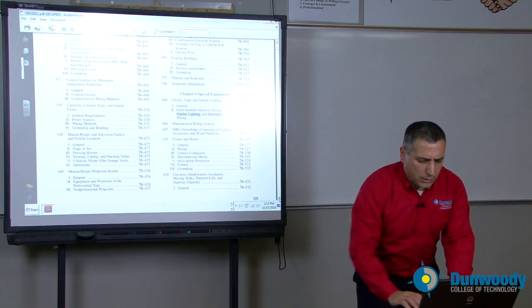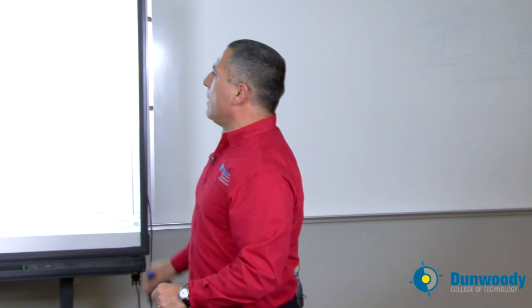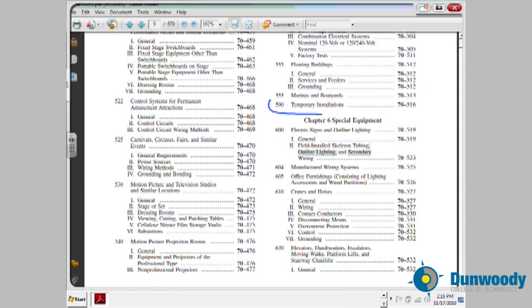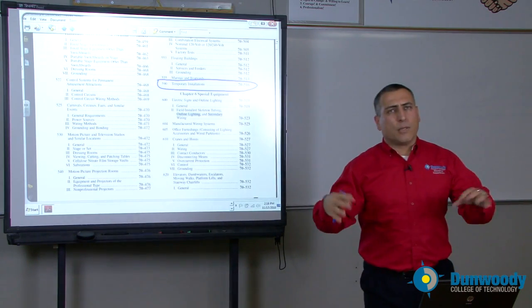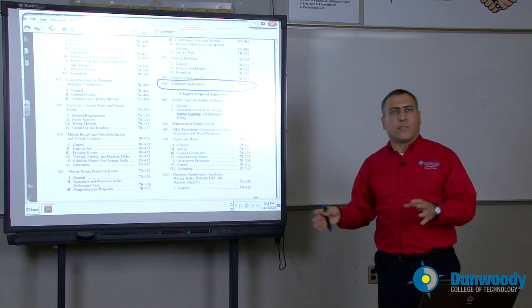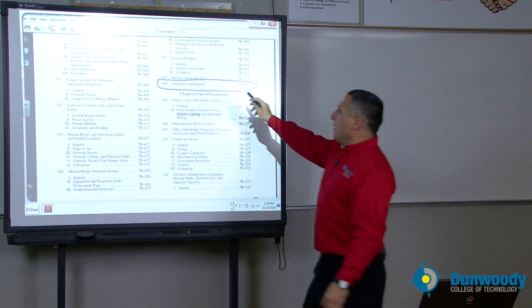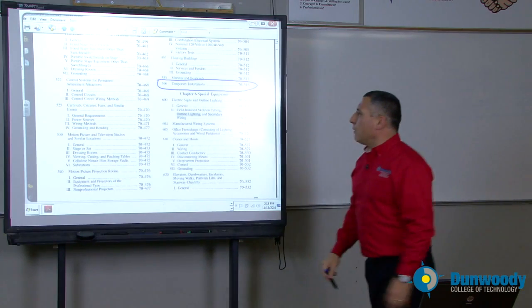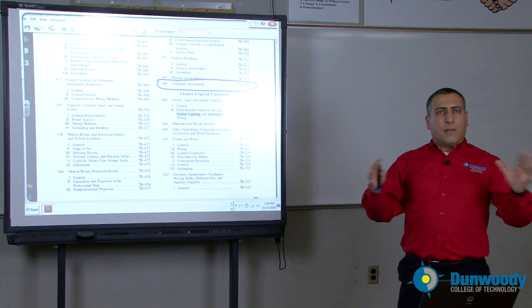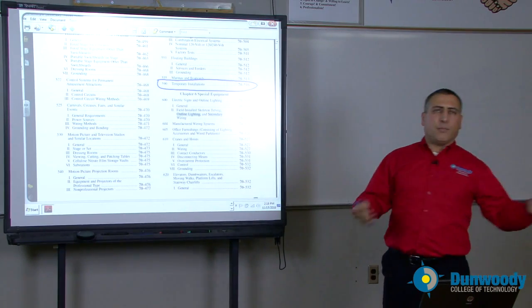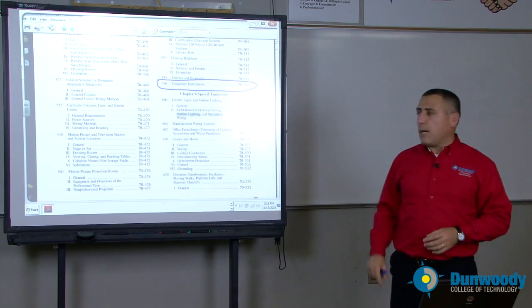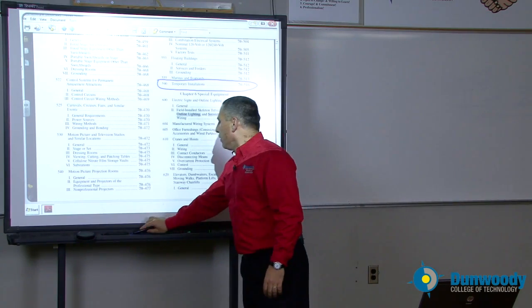I want to single out one very important topic: temporary wiring. If you are building a stadium, you need temporary power to bring power to the construction site. Since it's temporary wiring for maintenance, construction, or troubleshooting, there are certain rules that apply to it. This is a very important topic to know.